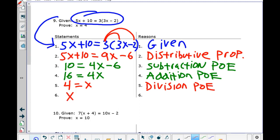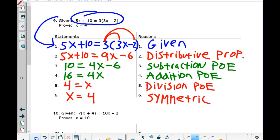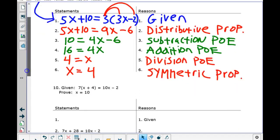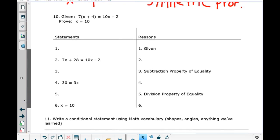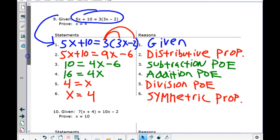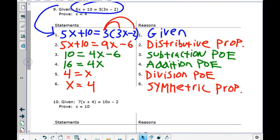And finally, I can say x = 4 using the symmetric property. On the test, I'm going to provide you with a list of the properties — you just have to know what they mean. Let's go on to number ten, which says: given this information, prove x = 10. Notice our last one said prove x = 4, and that's what we did.